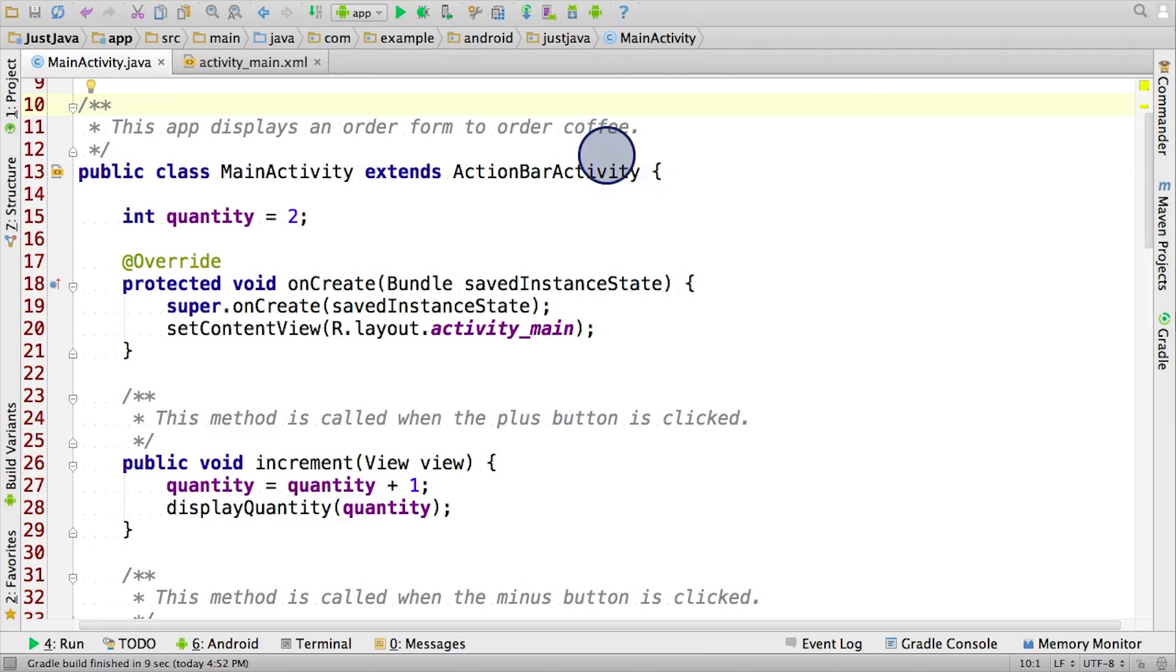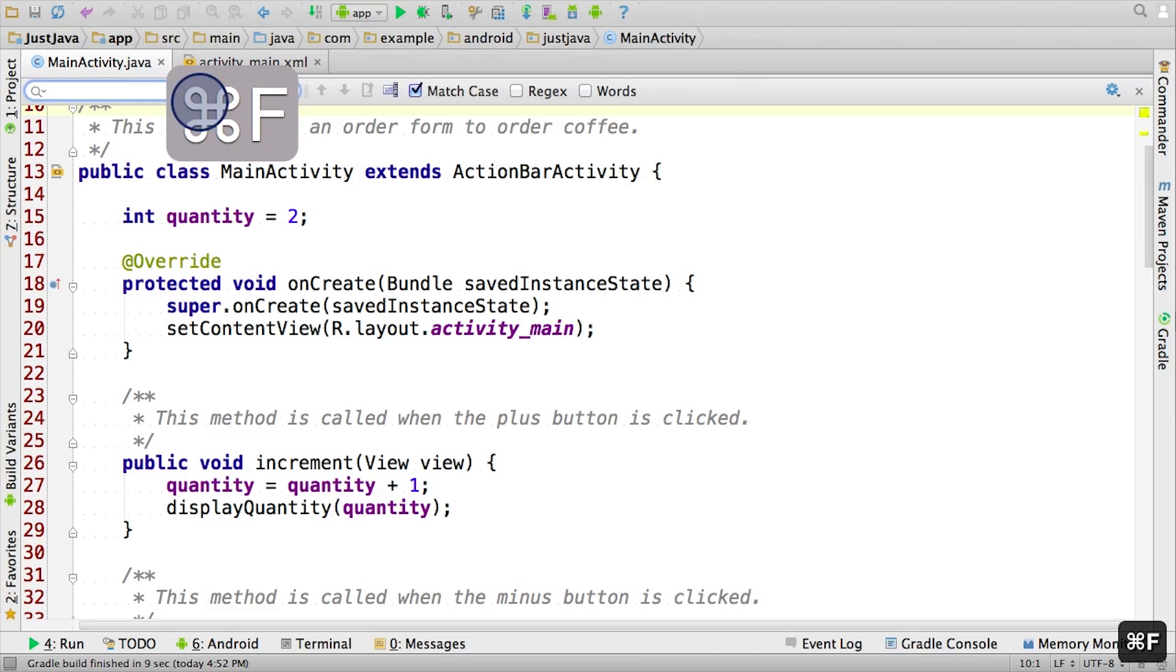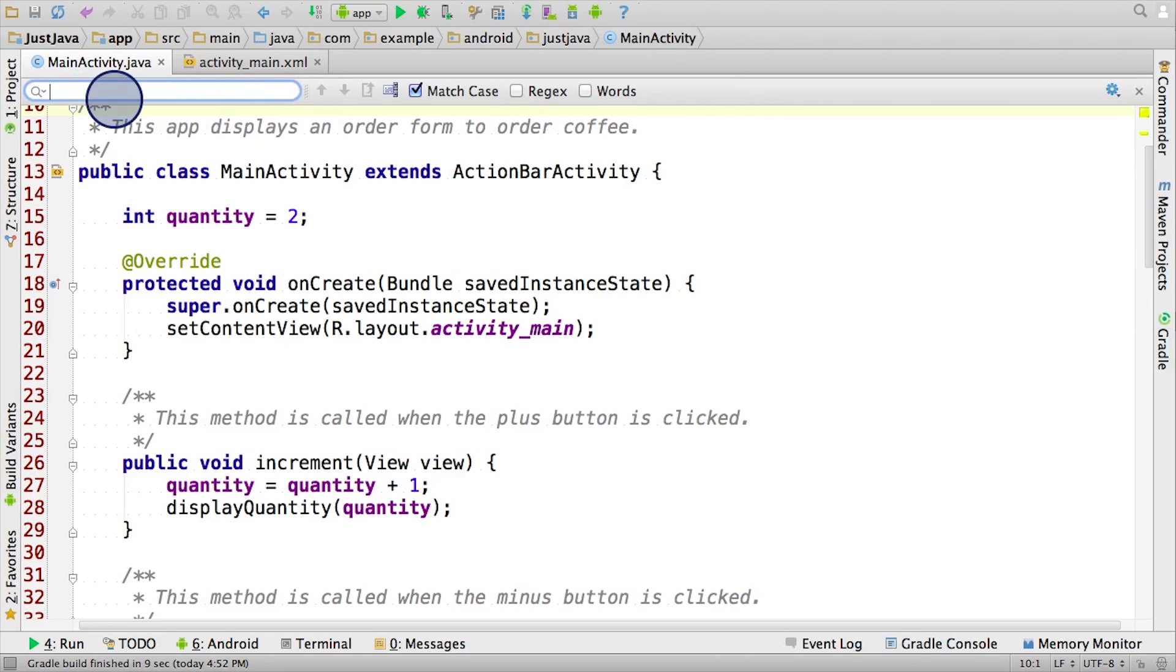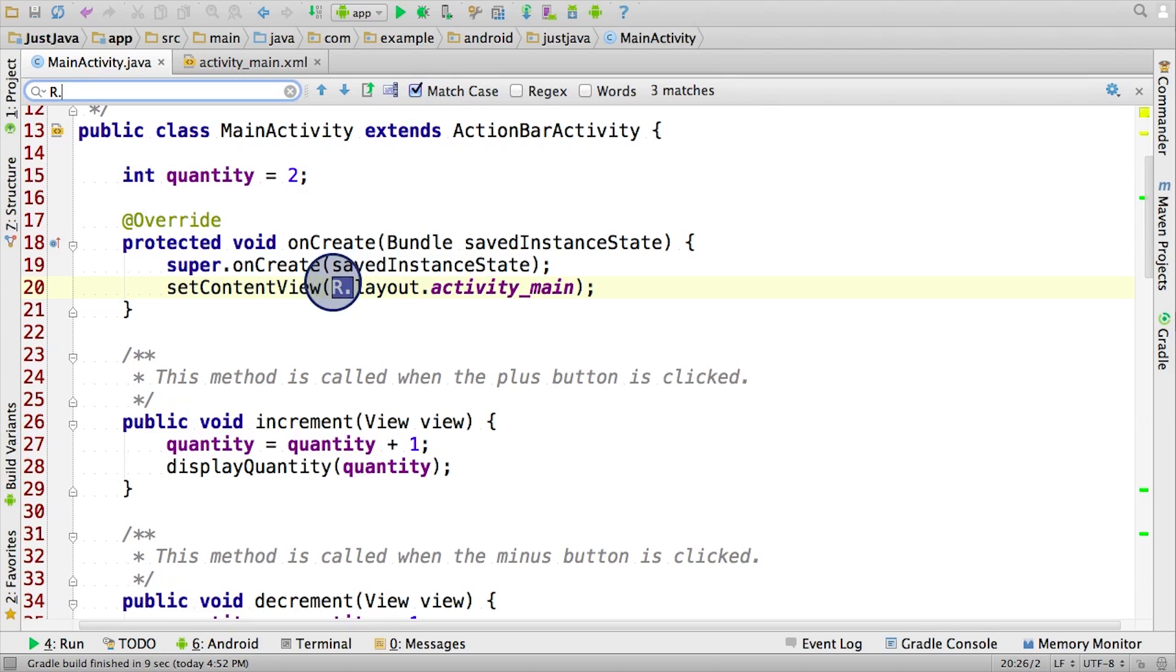Let's take a moment to find all the resource IDs in our main activity Java file. I'm going to open up the find command in Android Studio. I'm going to use command F, or you can use control F if you're on Windows. It pops up a search field here. I'm going to search for capital R dot, and then click on match case so that it only grabs the capital R cases.